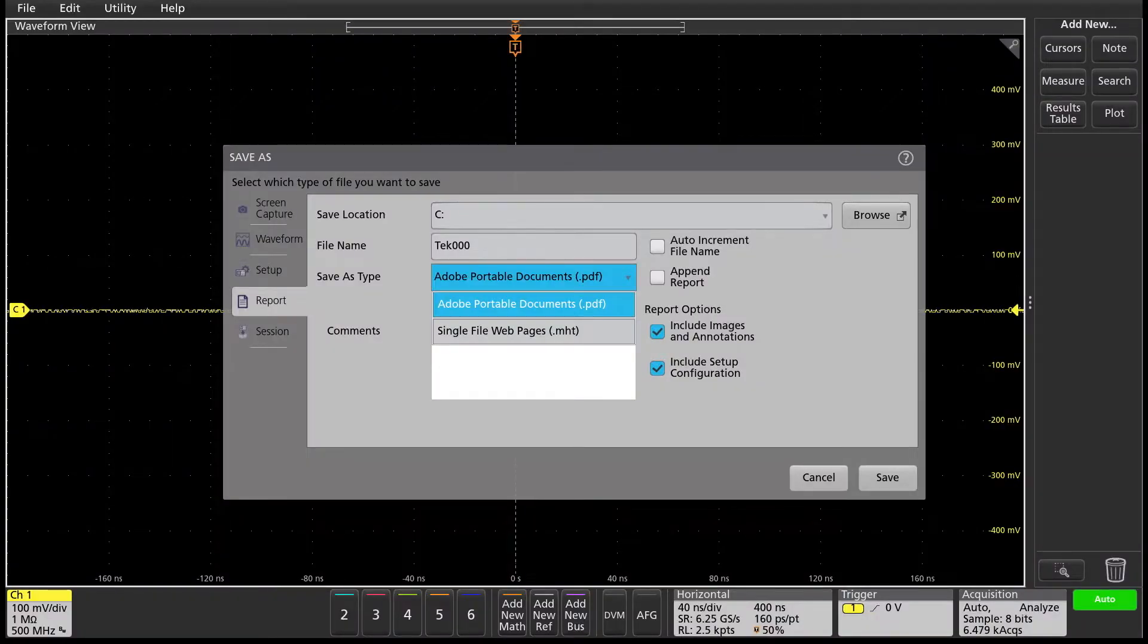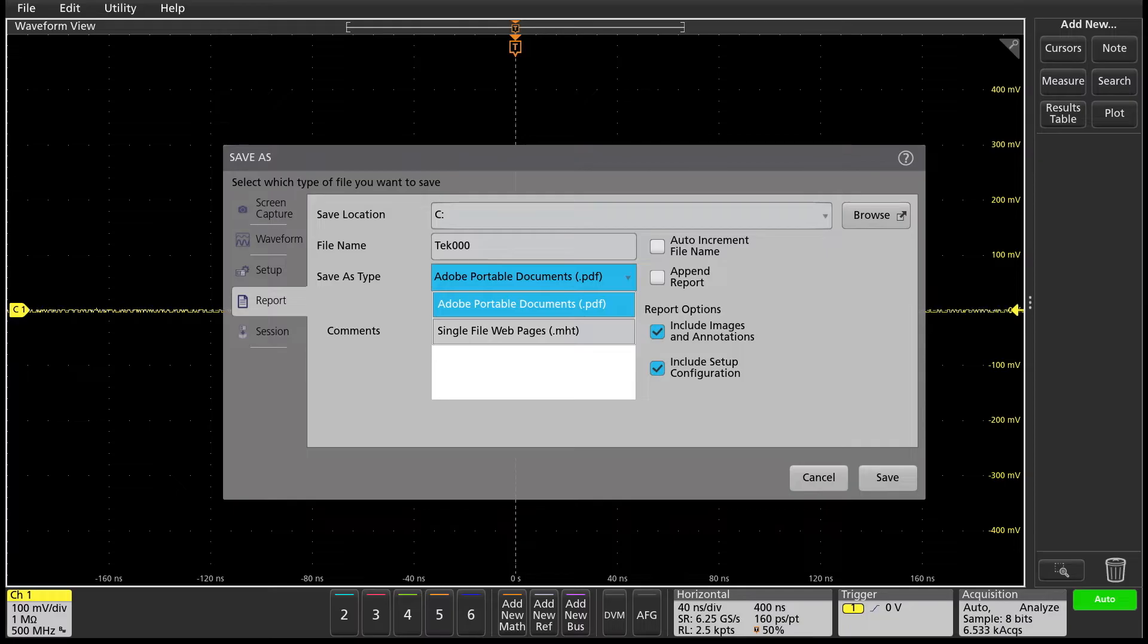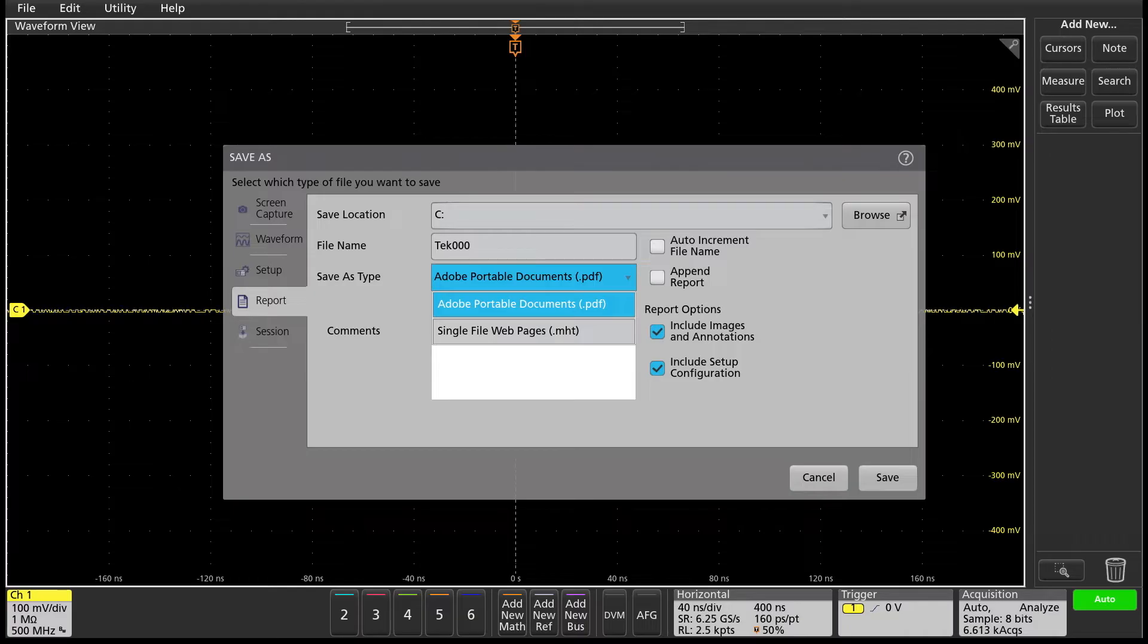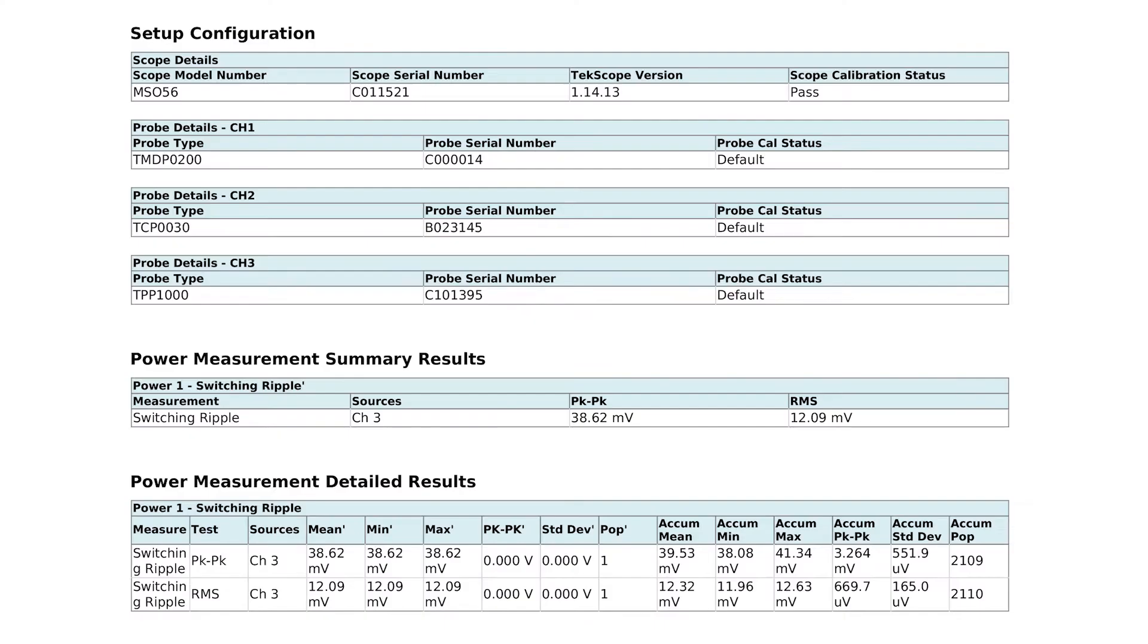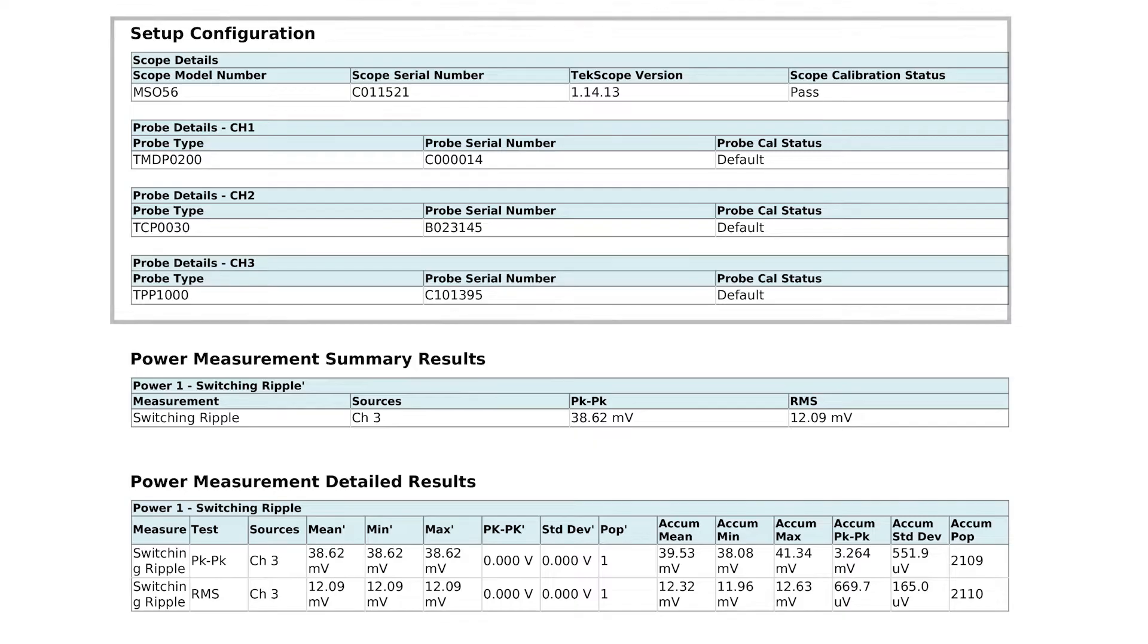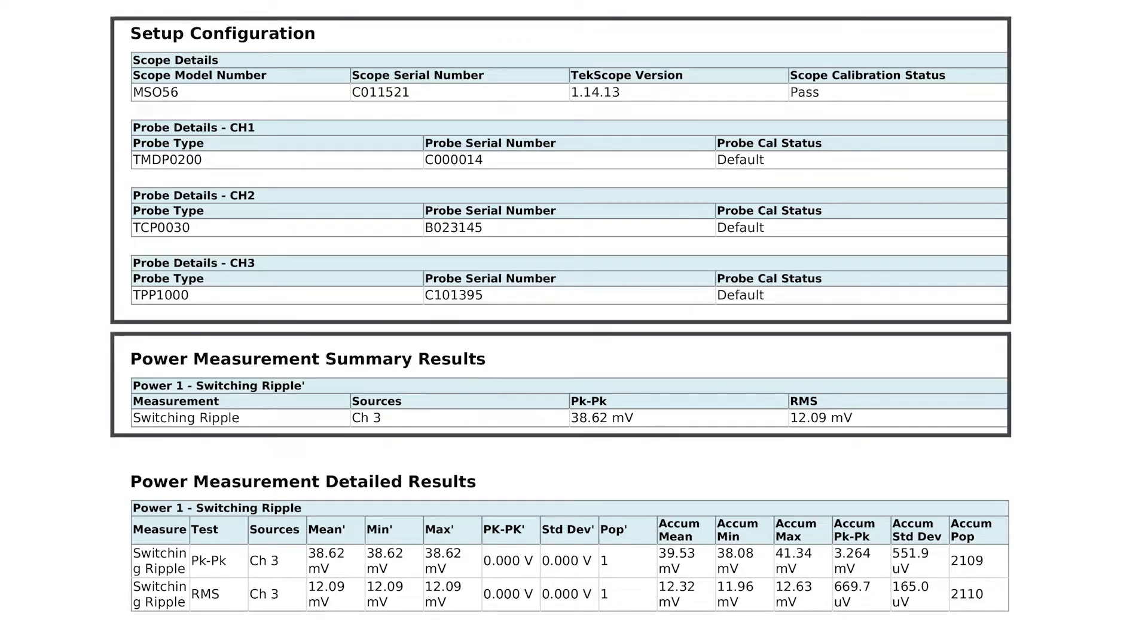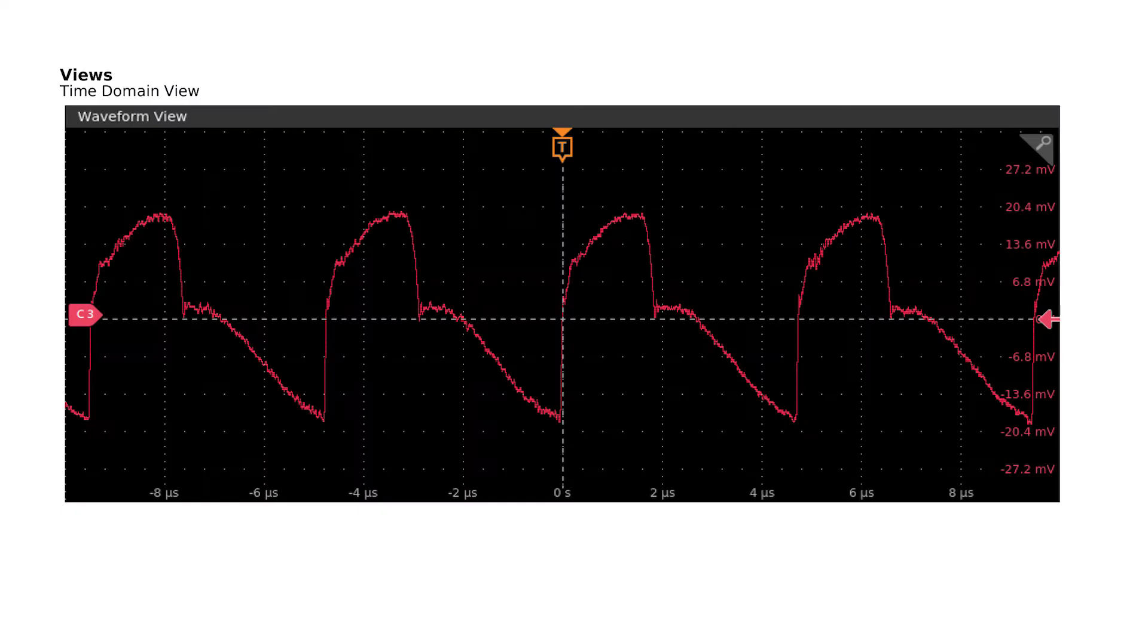An automatic report generator makes it easy to document your setups and measurement results. You can save the files as editable MHT or PDF files. Here's an example of what a report would look like. It shows the setup configuration, your results, and even your waveforms.